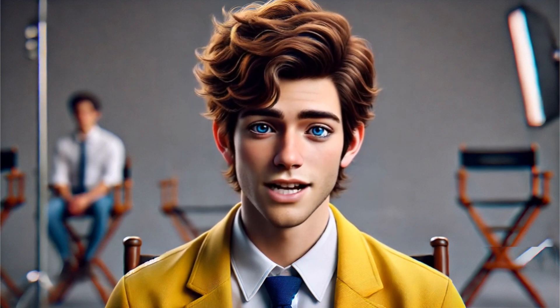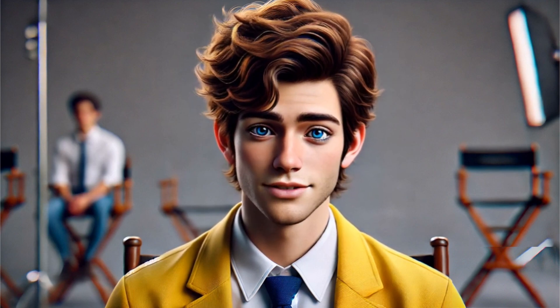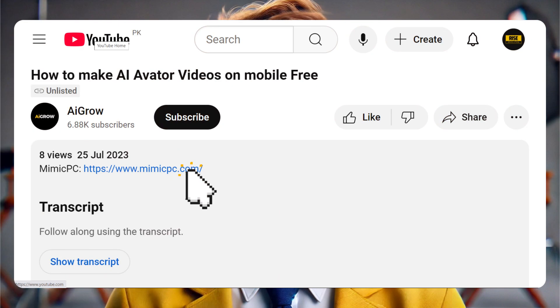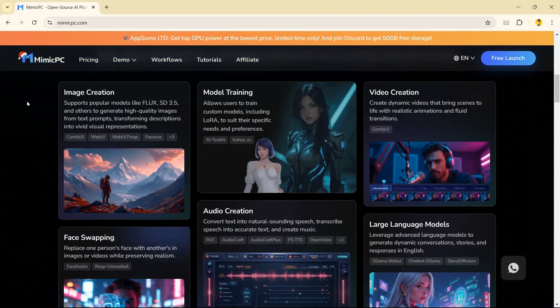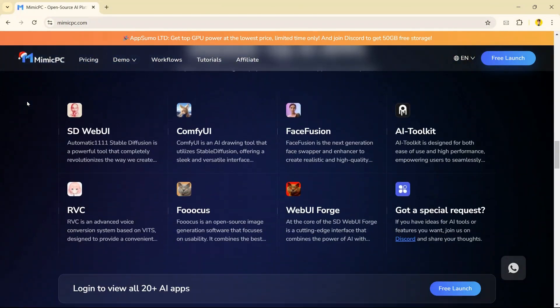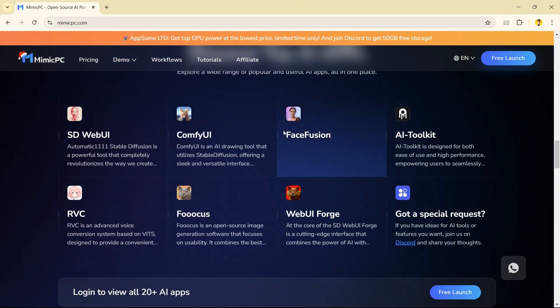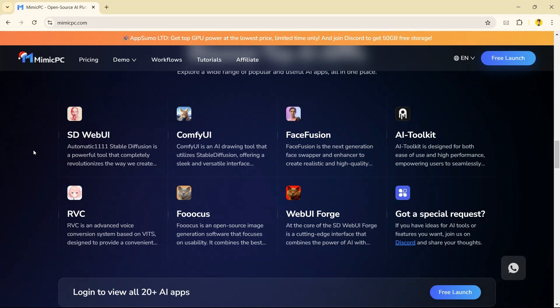I have a website that can run all the popular AI tools in your browser. Click on the link in the description and open this website. Scroll down and here are some popular AI apps including Focus, Face Fusion, and Stable Diffusion.